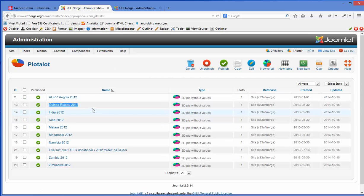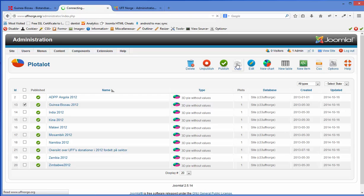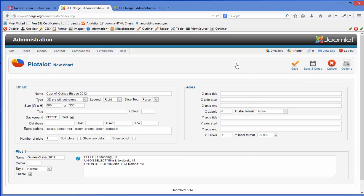So how do we change it? The best thing to do is to not delete the old one but just make a copy. If you mark ID 13, there is a copy button and it will straight away open the copy. I will remove 'copy of' and rename it to Guinea-Bissau 2013, and I will call the diagram 2013 as well.